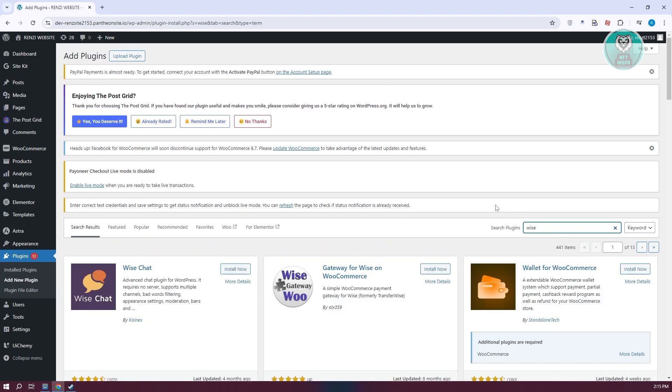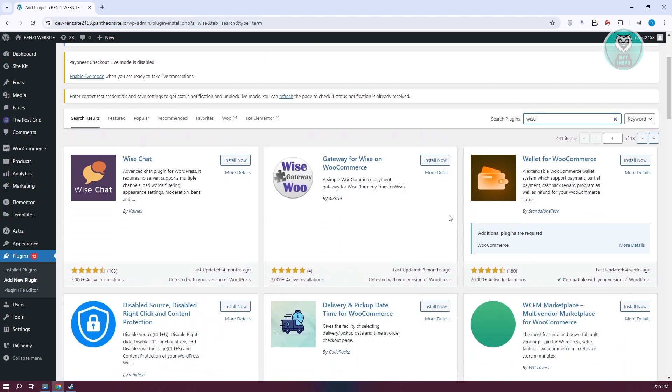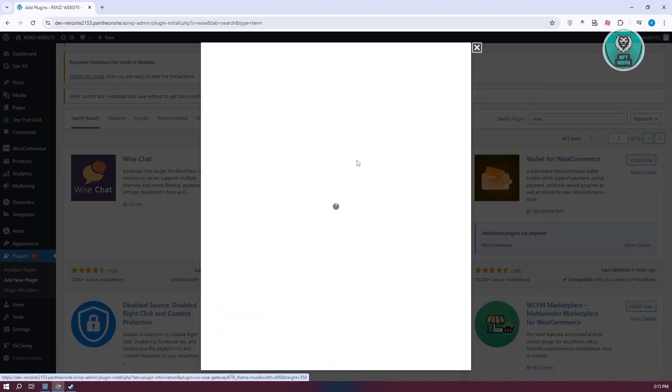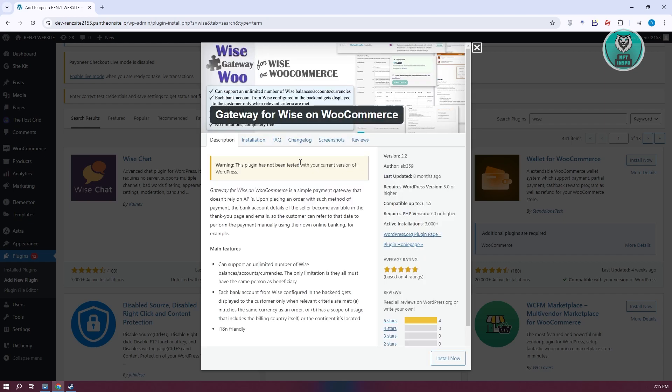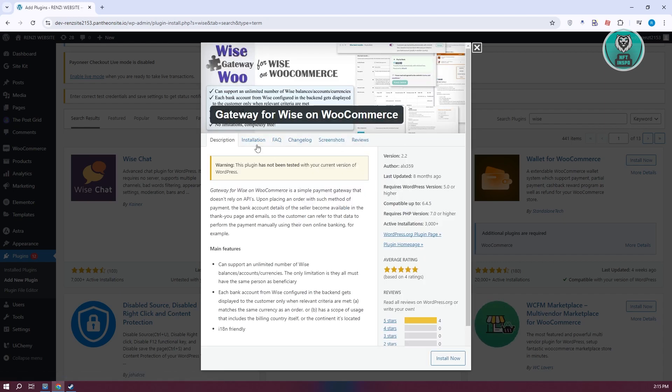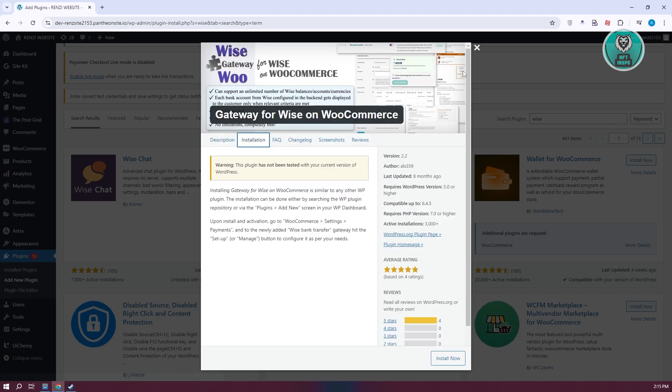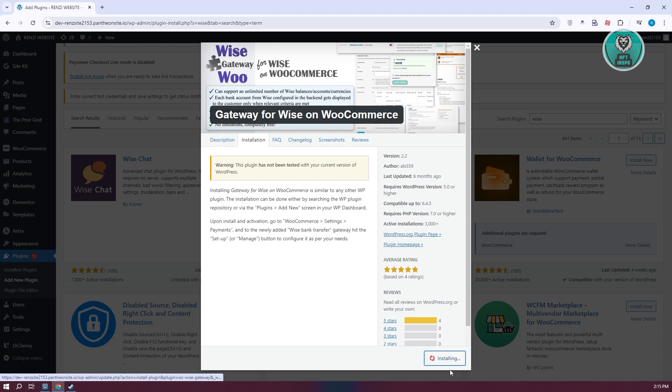Now you want to look for the option that says Gateway for Wyze on WooCommerce. Click on it and start the installation. Let's click on install now at the bottom right here and wait for it to install.